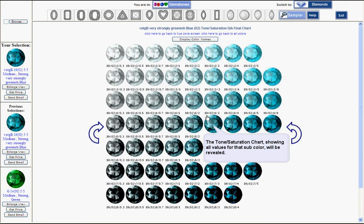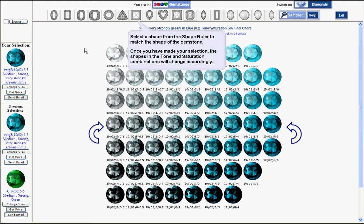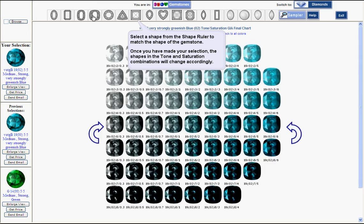Here you see a tone saturation grid of the chosen hue. You can change the shape of those images. In this case, you chose a cushion.